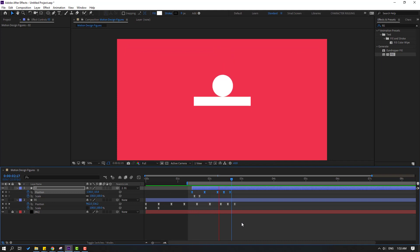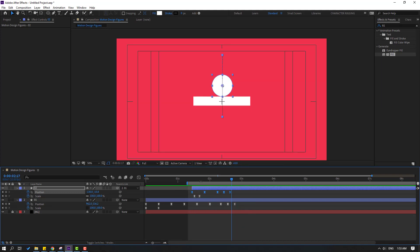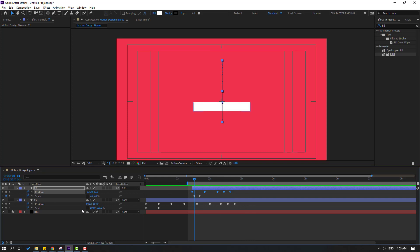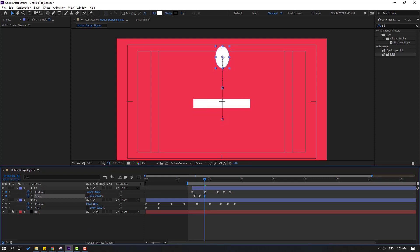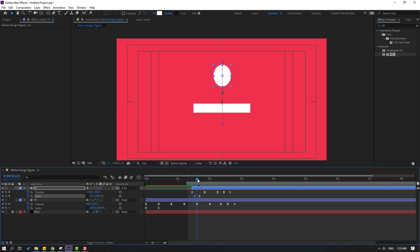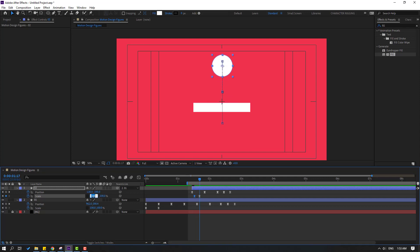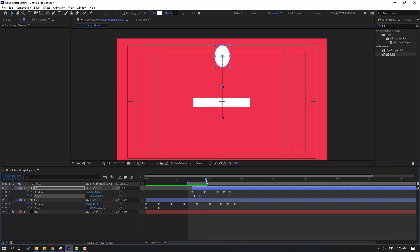Go to the scale keyframe icon and try changing the scale values. Adjust the scale, move the keyframe to the left, and preview. Change the scale to 0, go forward and change it to 75, then change it to 100. Preview to check the result.